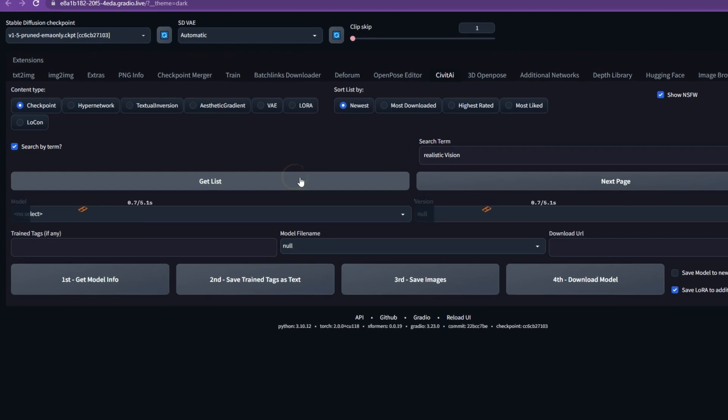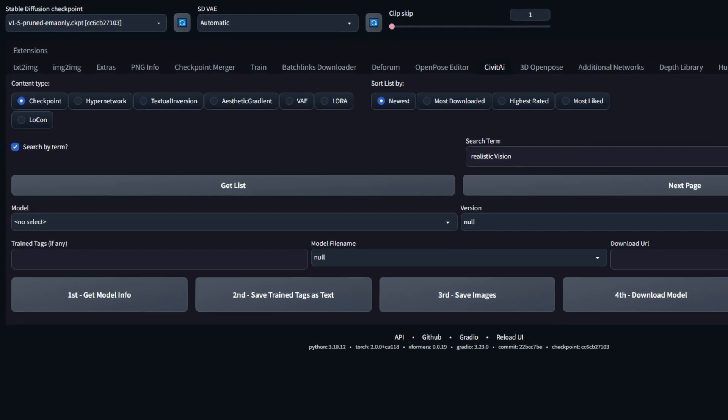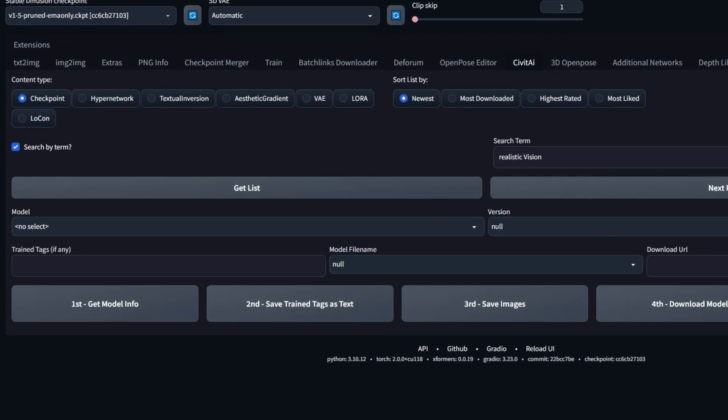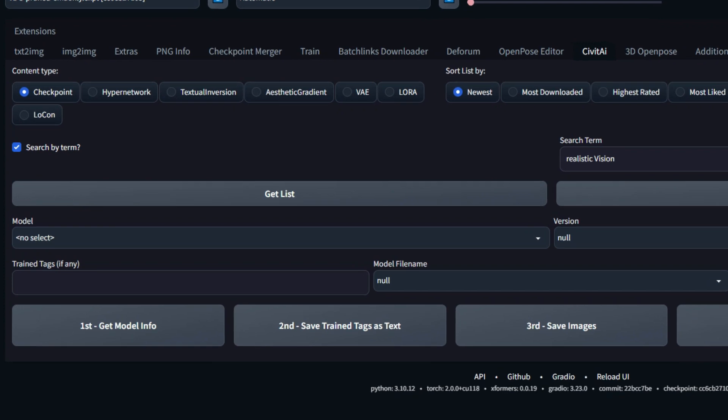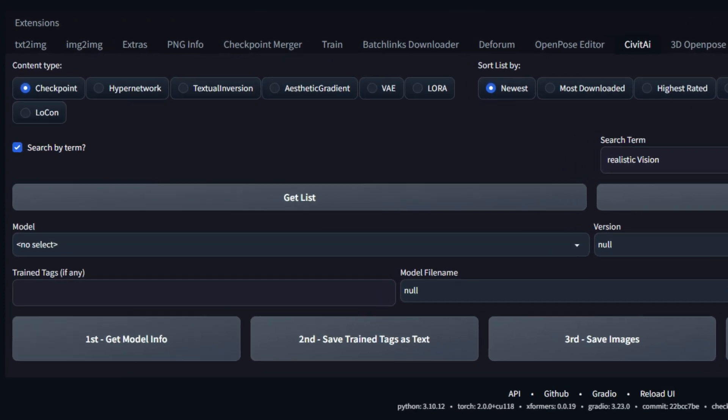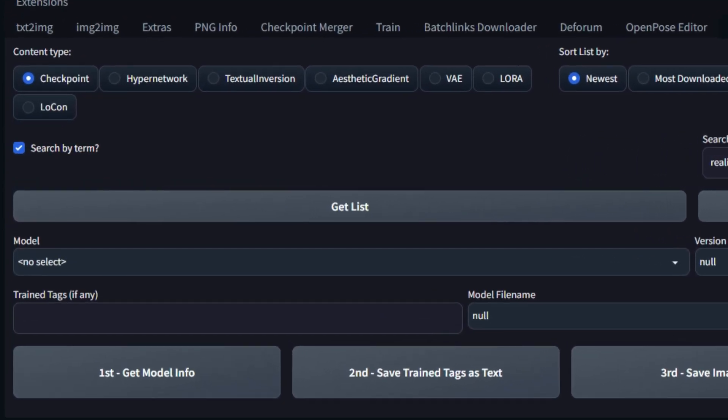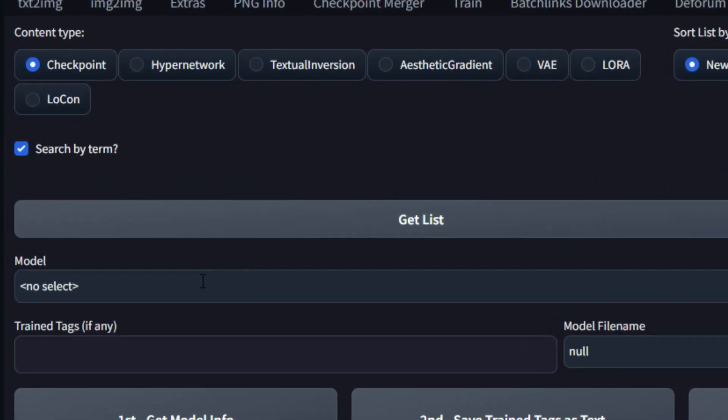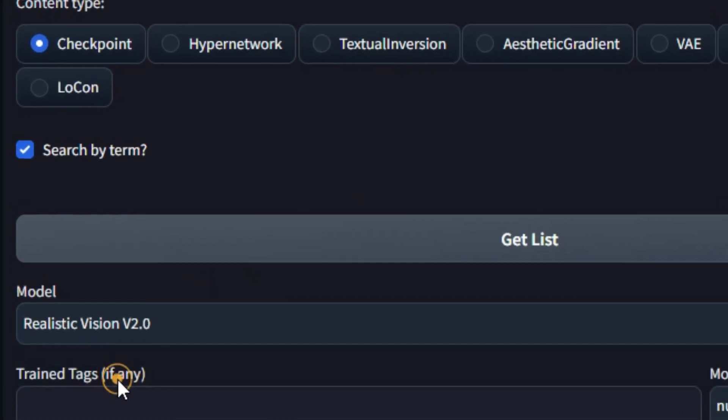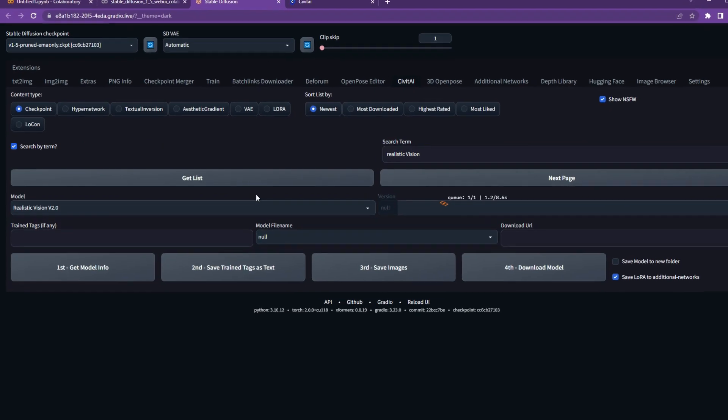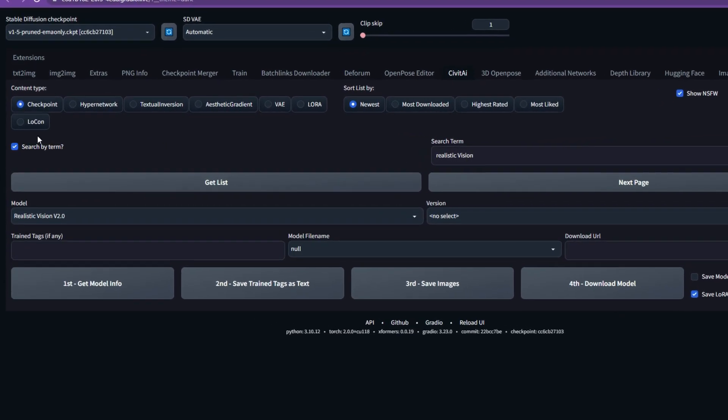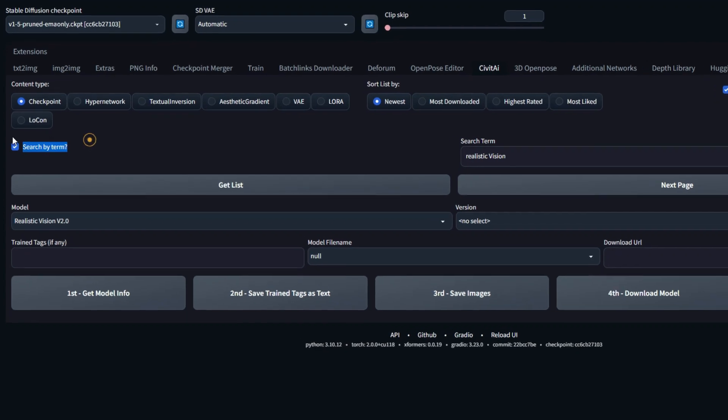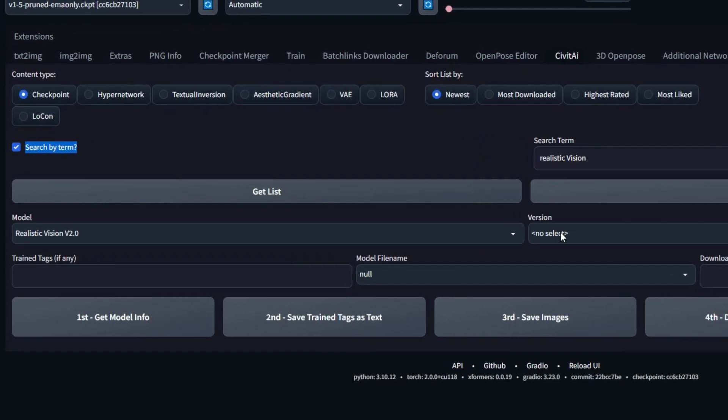So first things first, make sure you tick the search by term. Search term can be realistic and you can say get list. You'll then be able to select the model so realistic version 1.3 and make sure you select the version.